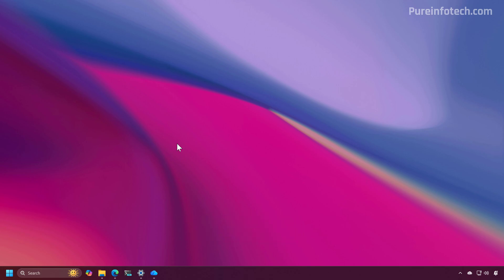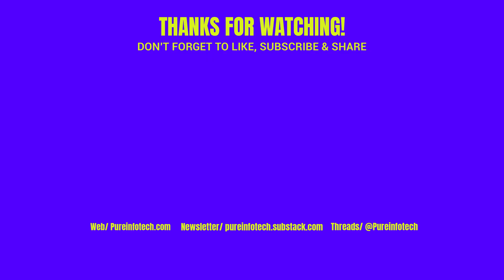Remember to like the video, share it, and subscribe to the channel if you haven't done that yet. I hope this video was informative for you, and I would like to thank you for viewing.